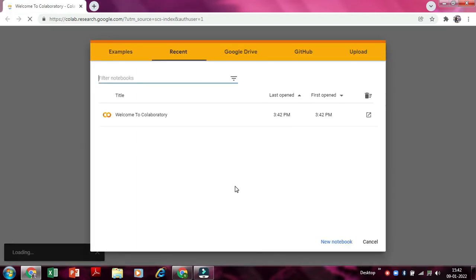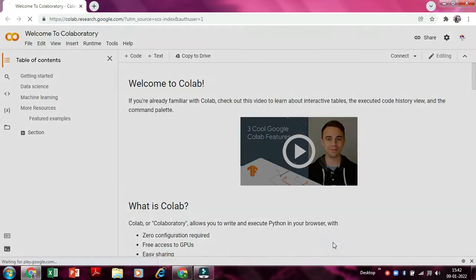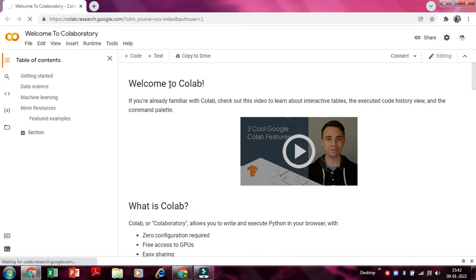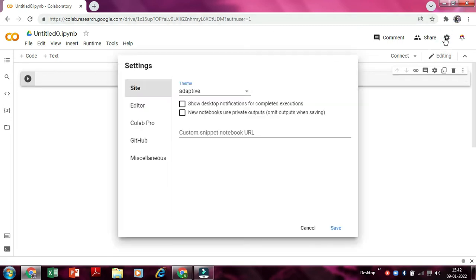And now here we are. So I have not made a single file till now, a single pattern program till now, so let's start. So now as we are here, the site is just loading. We'll see, yeah it is loaded.